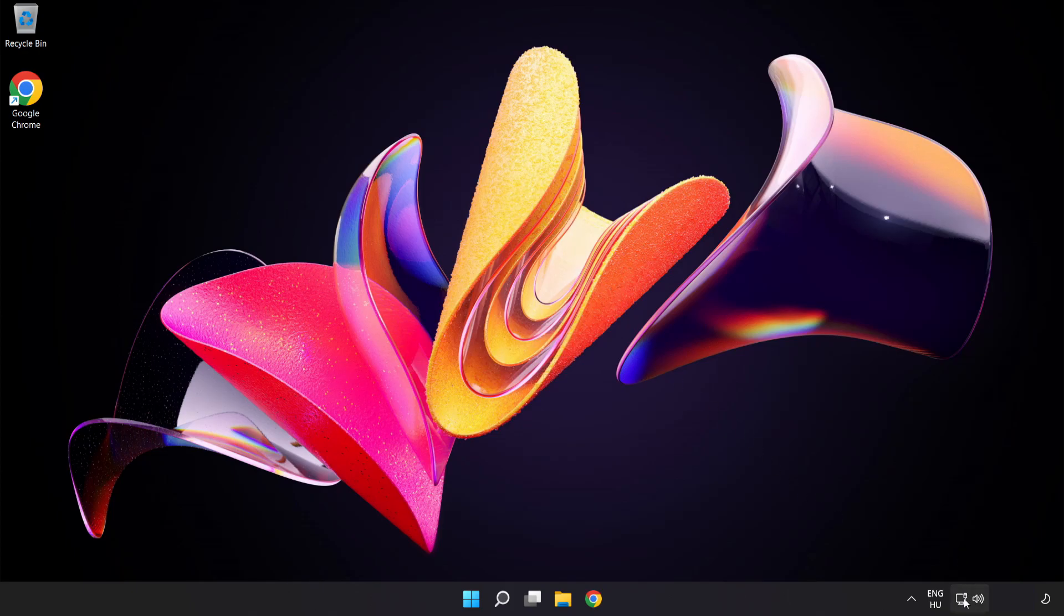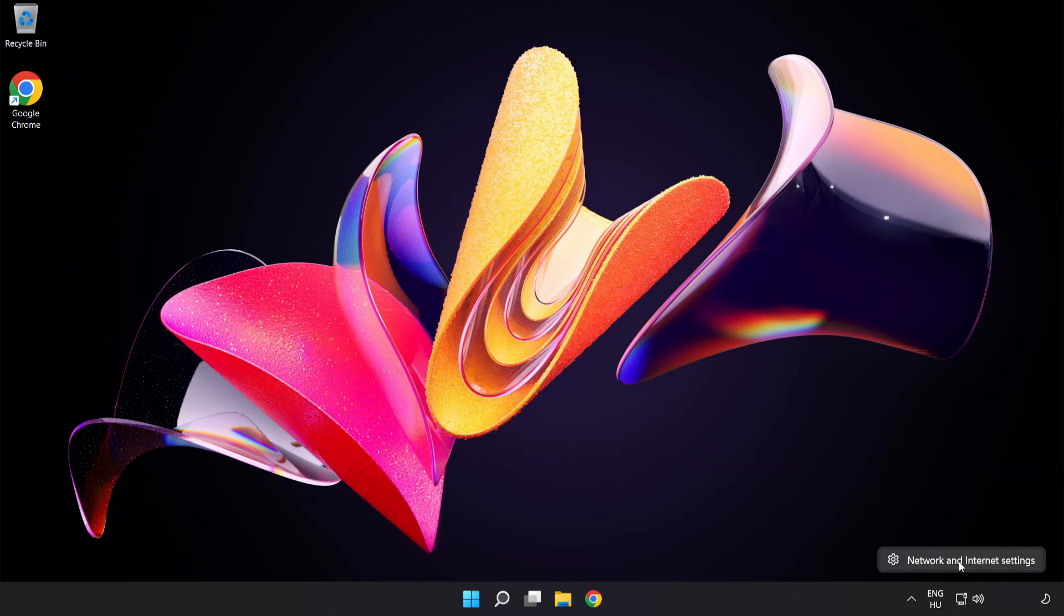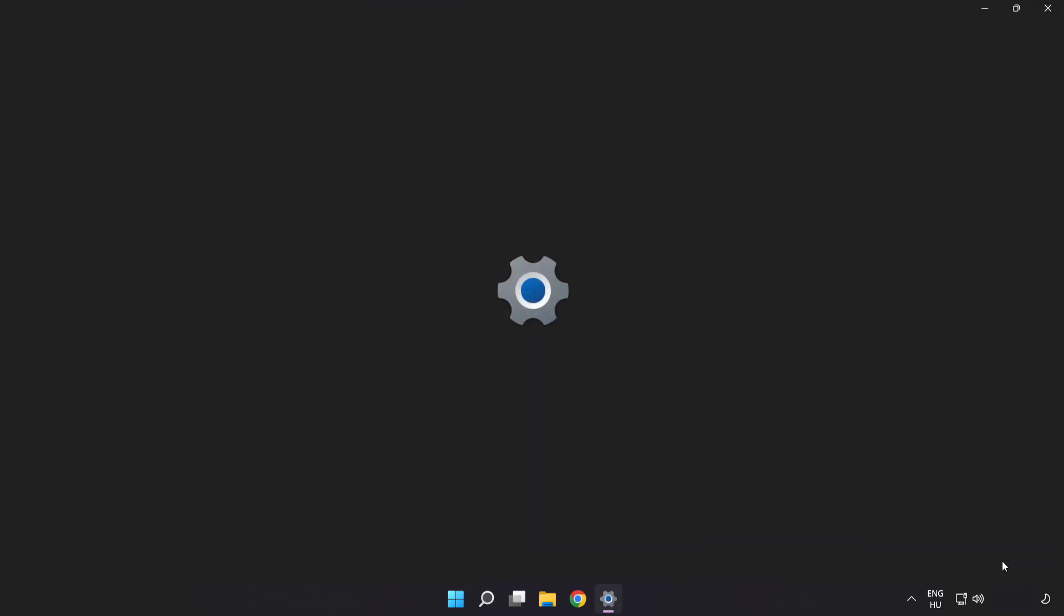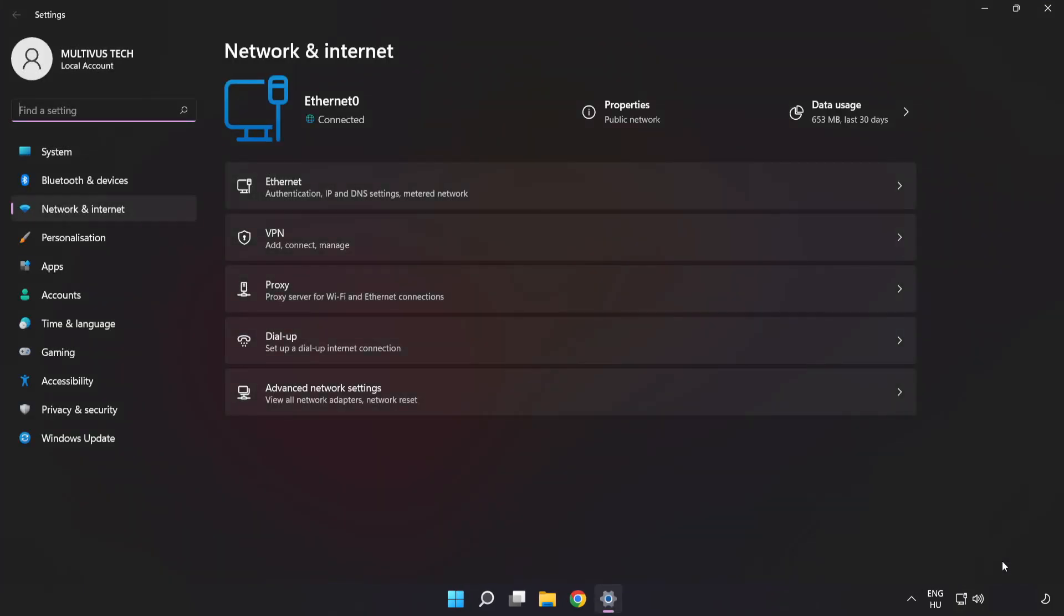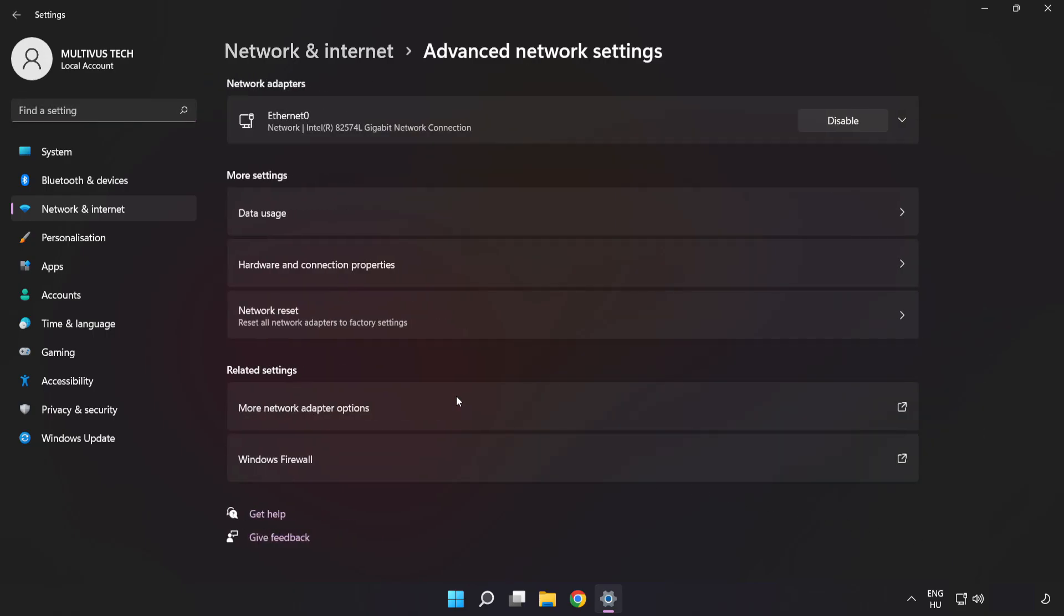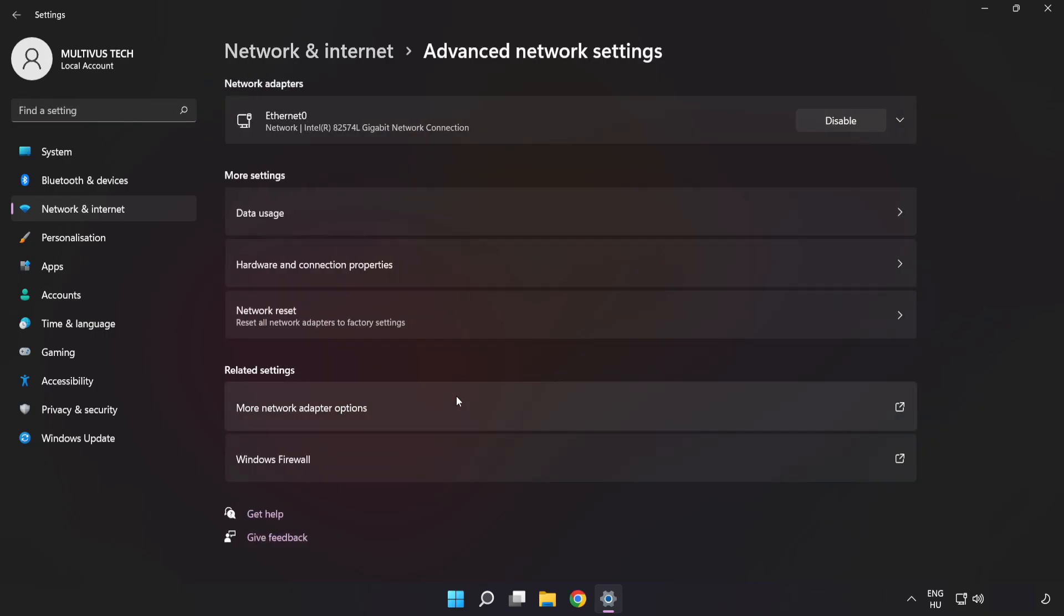Right-click Ethernet and open Network and Internet Settings. Click Advanced Network Settings, then click More Network Adapter Options.